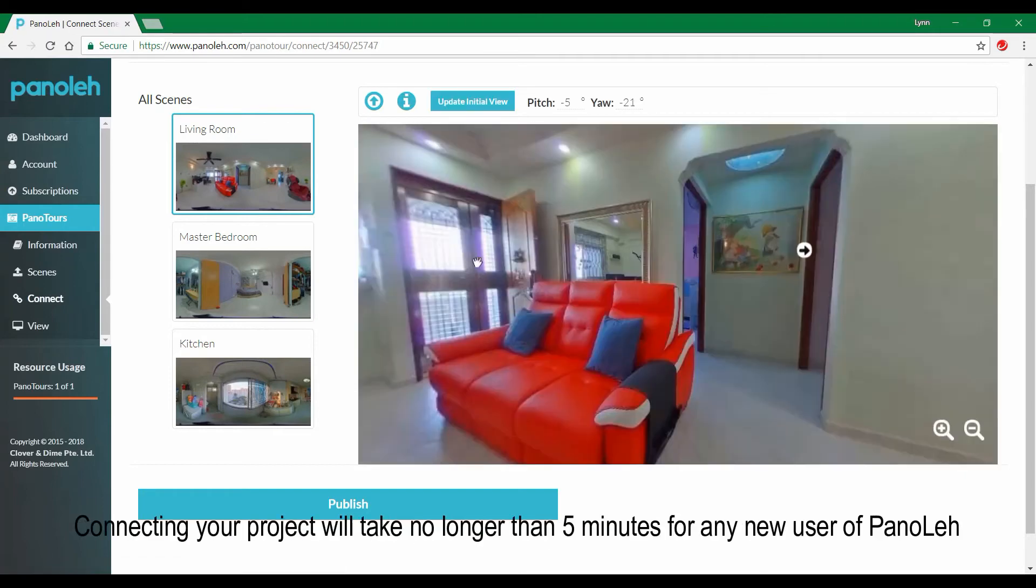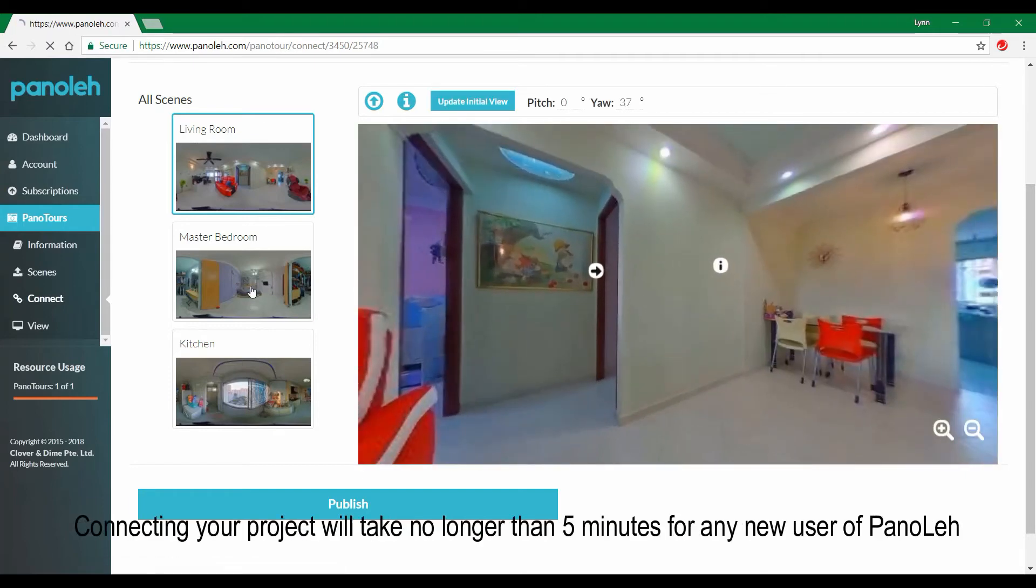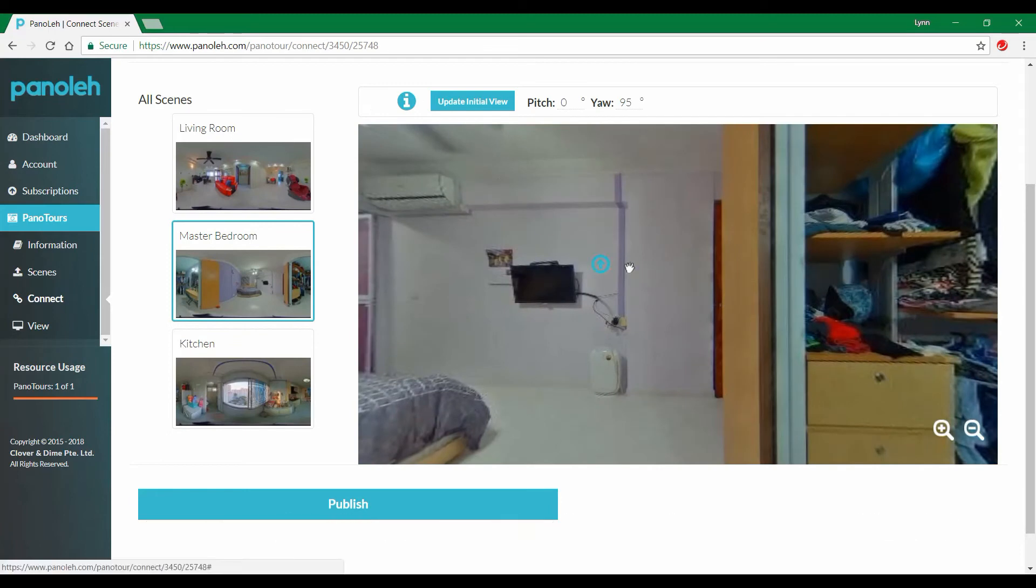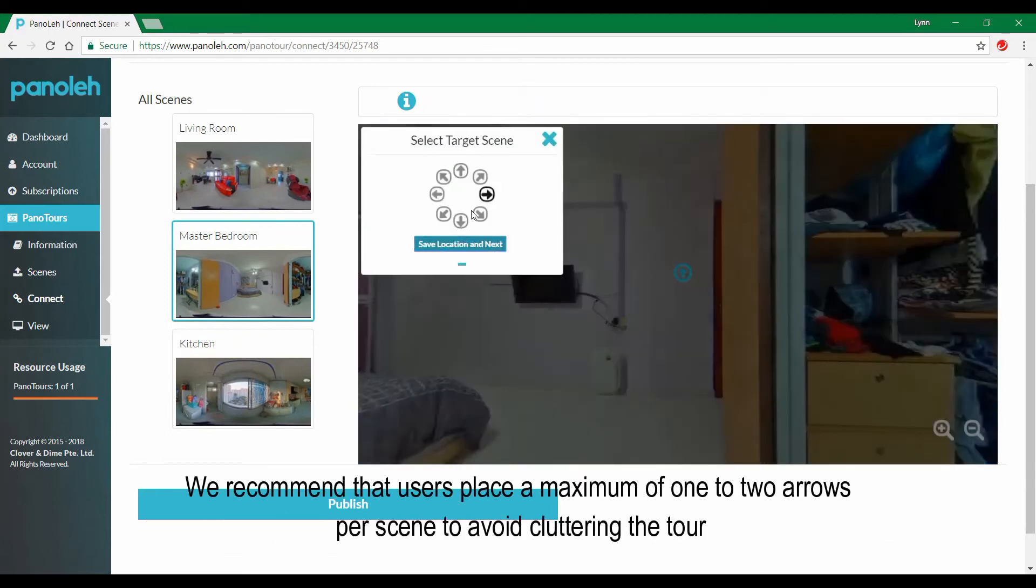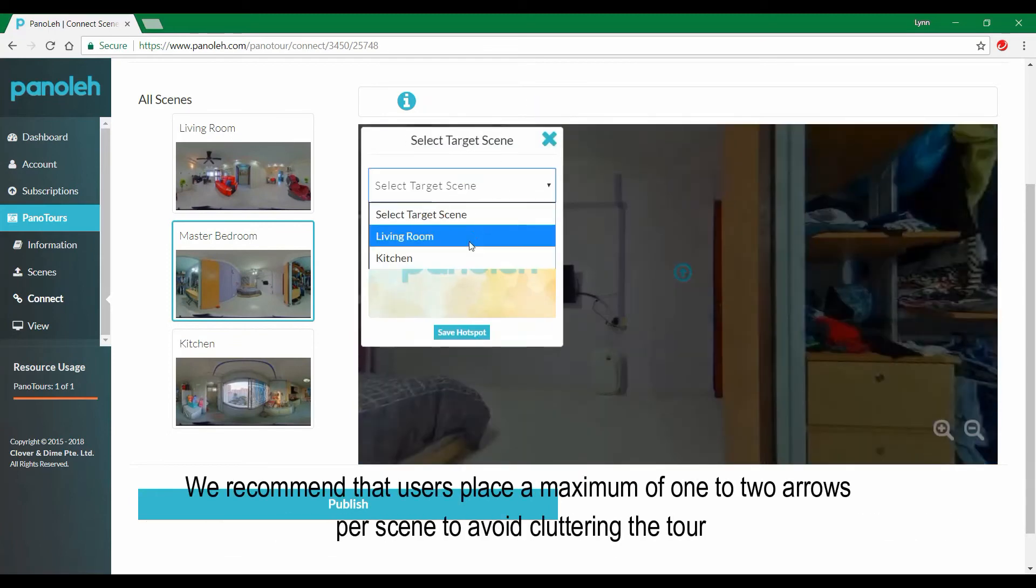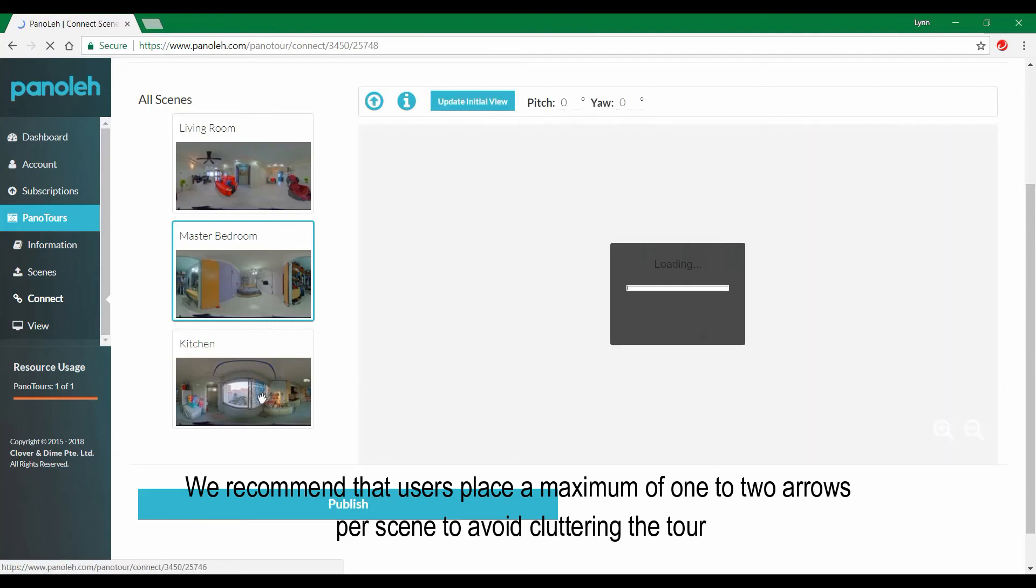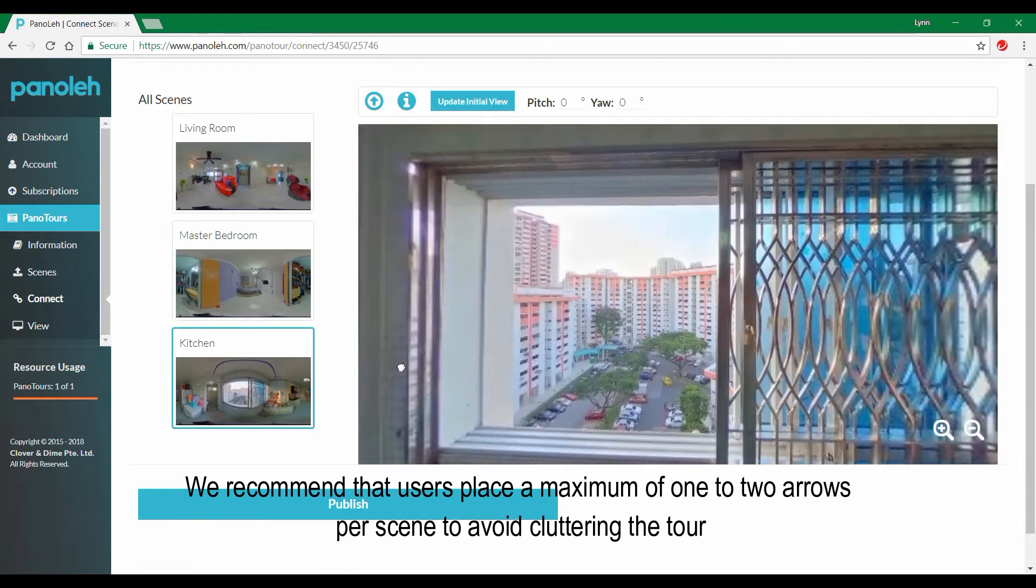Connecting your project will take no longer than 5 minutes for any new user of Panerlei. We recommend that users place a maximum of 1-2 arrows per scene to avoid cluttering the tour.